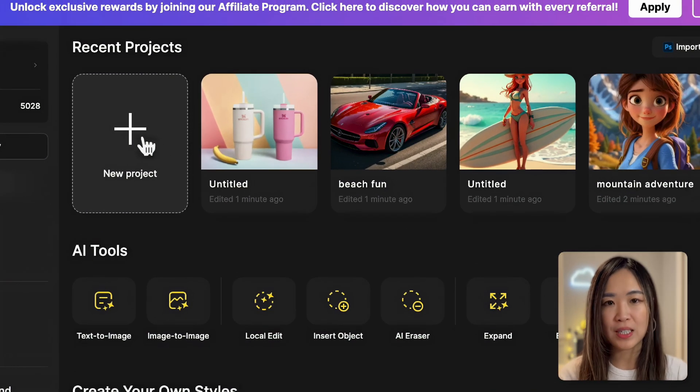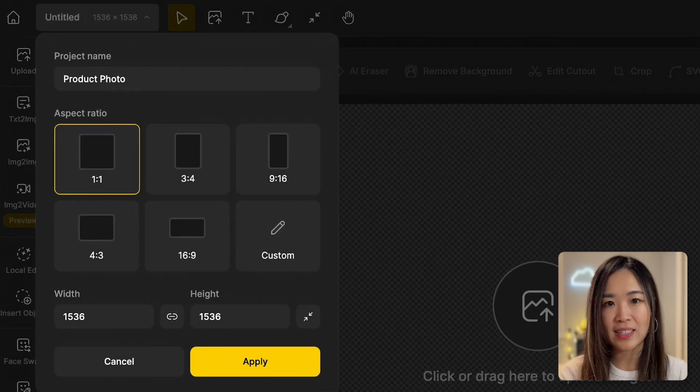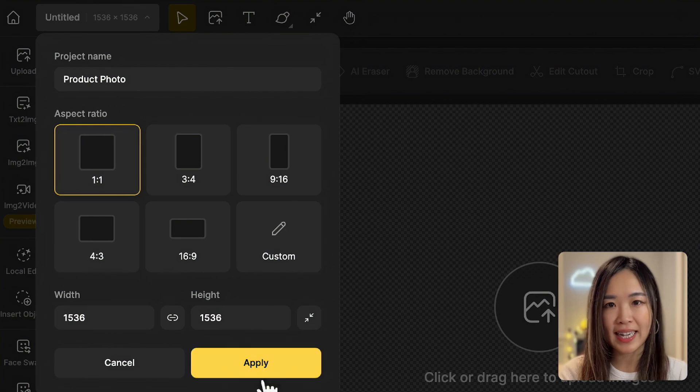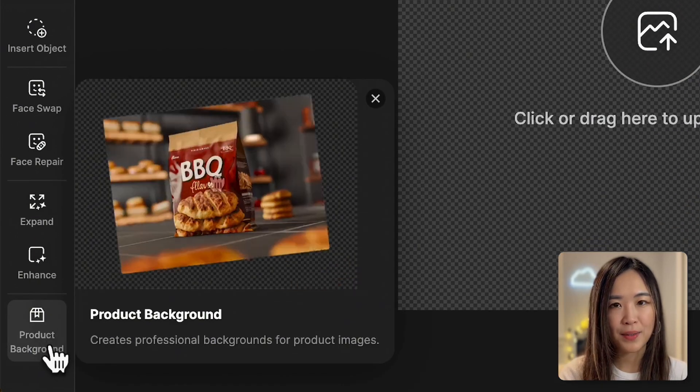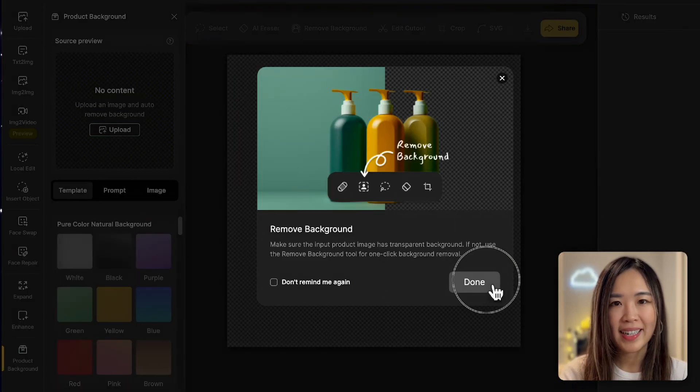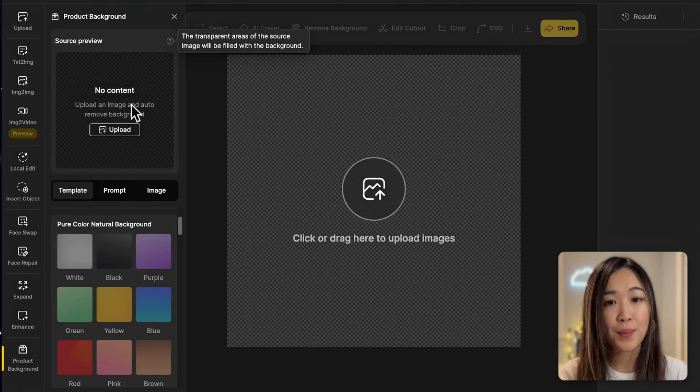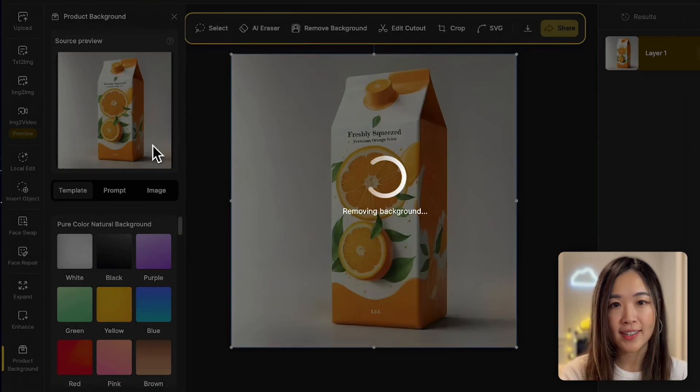First, open a new project and choose the canvas size that works best for your image. Click on the product background tool. Let's upload our product image here.